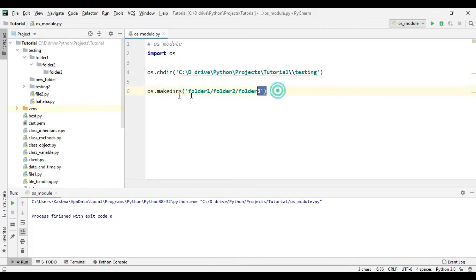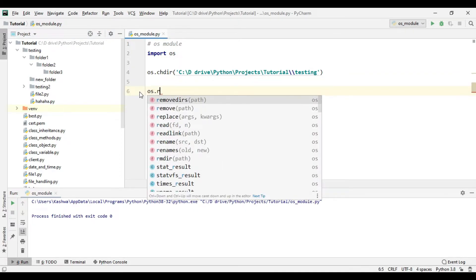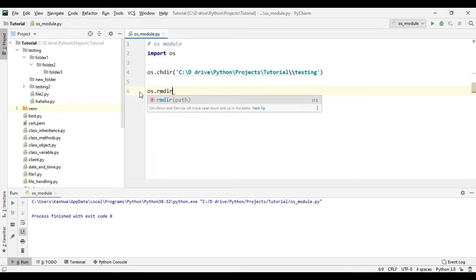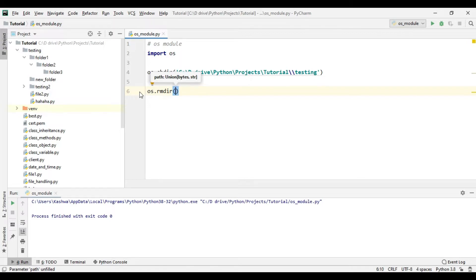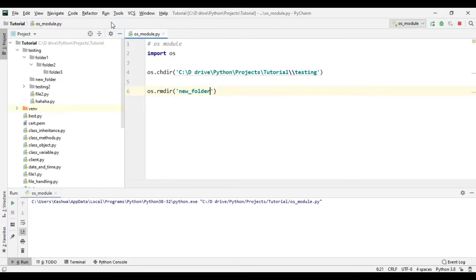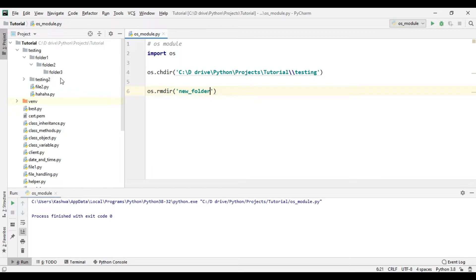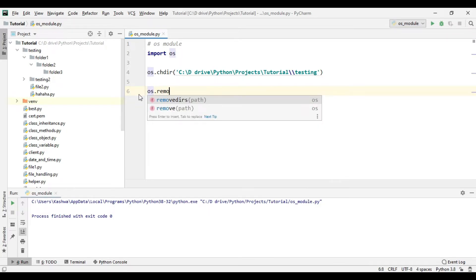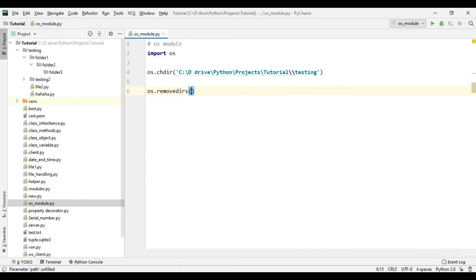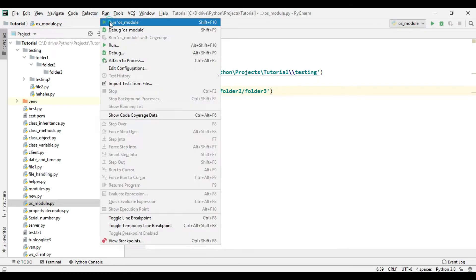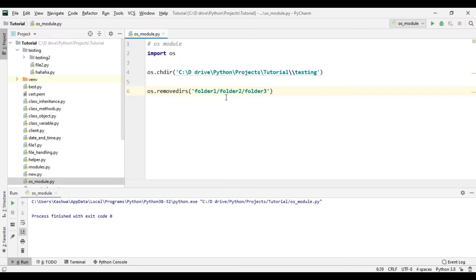Now let's remove a folder. To remove it we can use os.rmdir() — remove directory — and let's remove new_folder. Let's run this. Now the new folder has been removed. Let's also remove all three folders: folder1, folder2, and folder3. For that we can use os.removedirs() and pass folder1/folder2/folder3. Now all three folders have been removed.